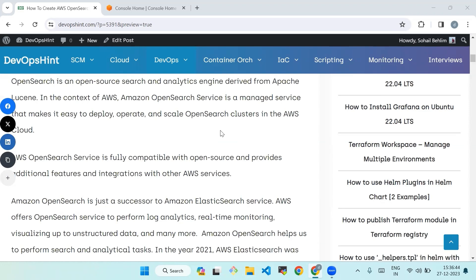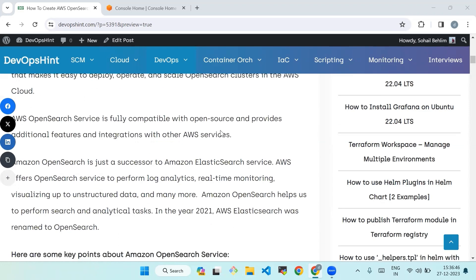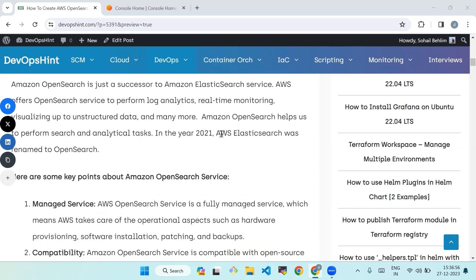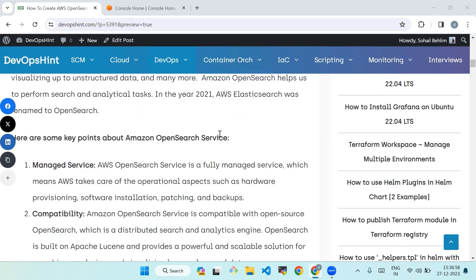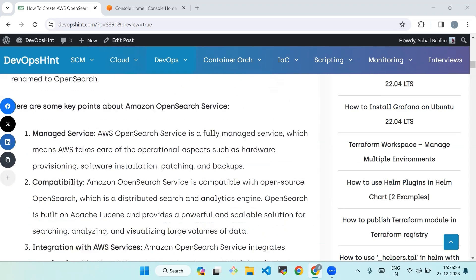AWS offers OpenSearch Service to perform log analytics, real-time monitoring, visualizing unstructured data, and many more. Amazon OpenSearch helps us to perform search, analytical, and text tasks. In the year 2021, AWS Elasticsearch was renamed to OpenSearch. So here are the key points about Amazon OpenSearch Service.